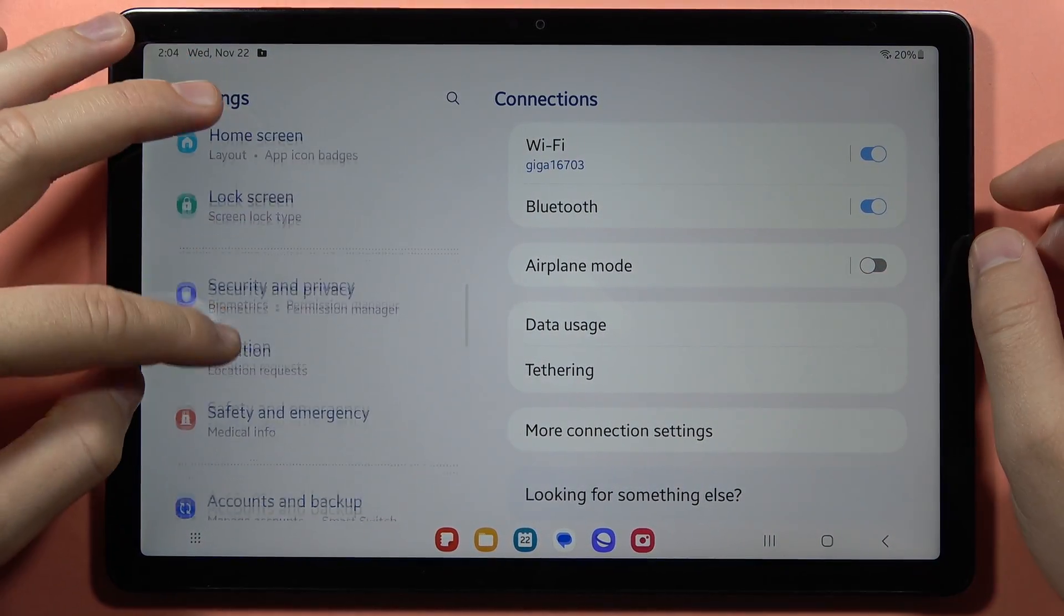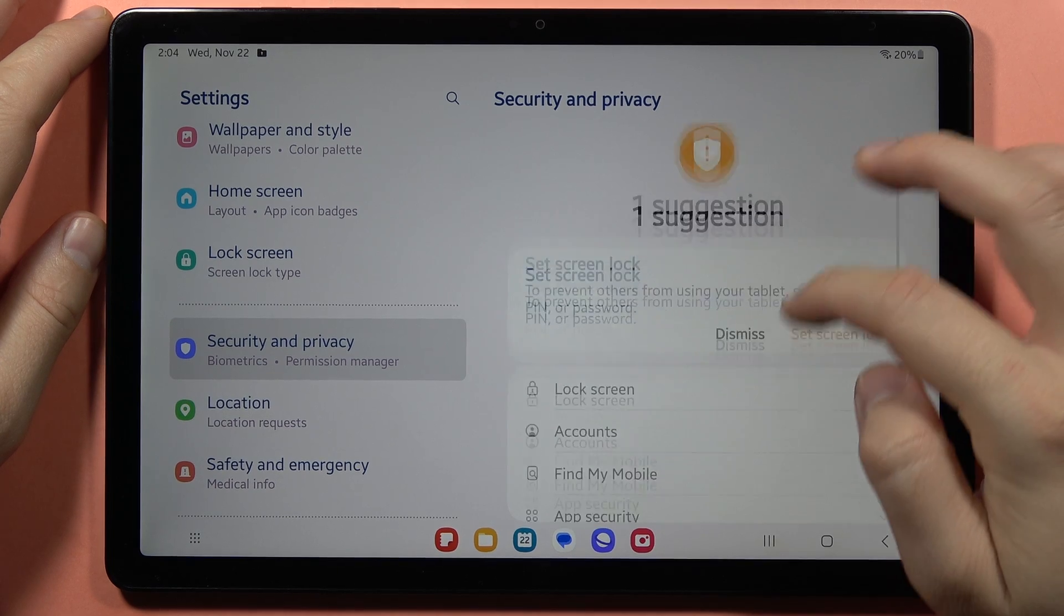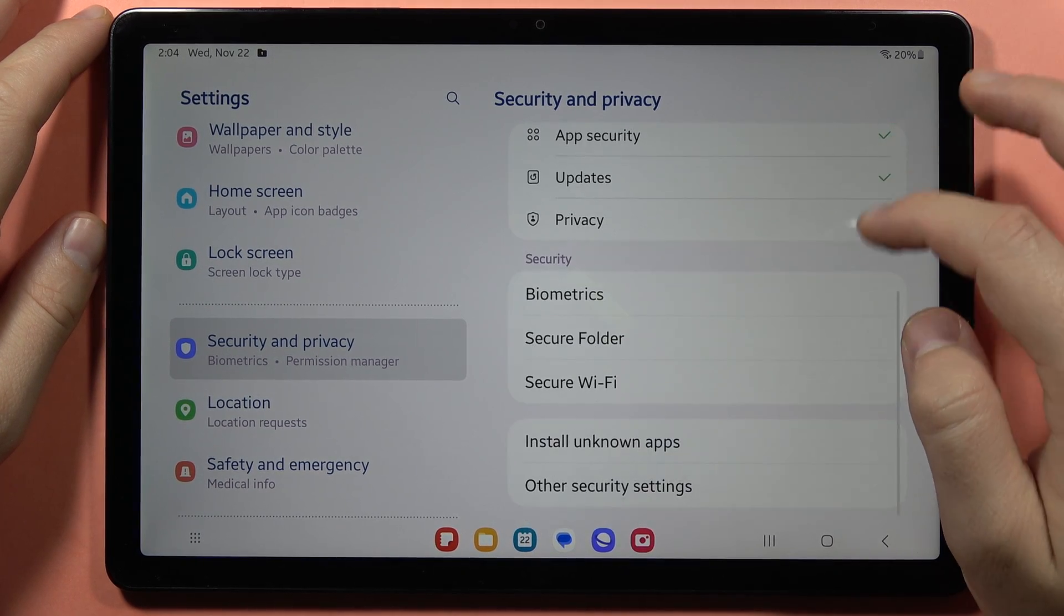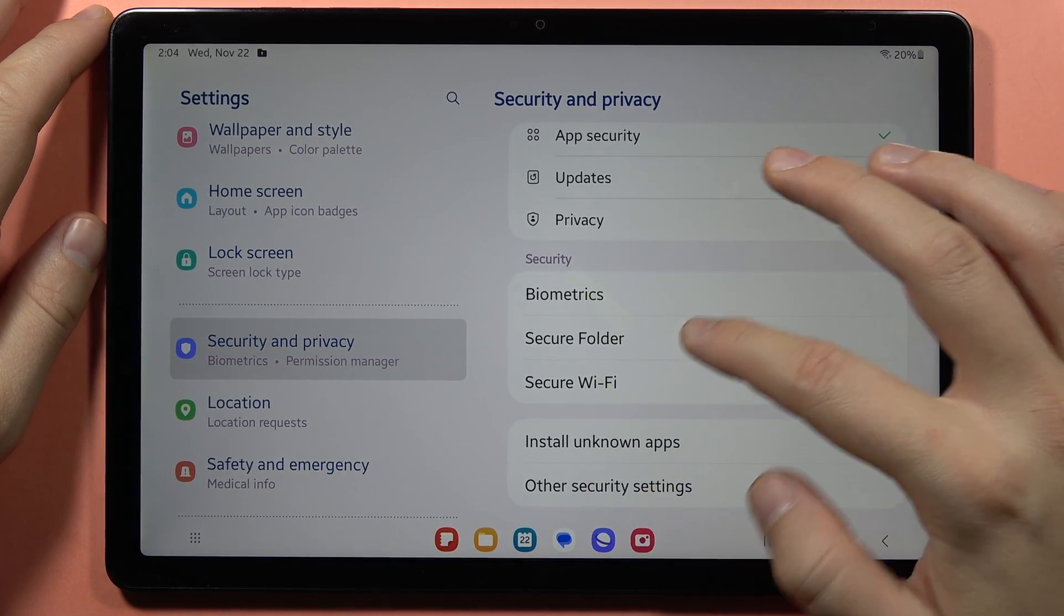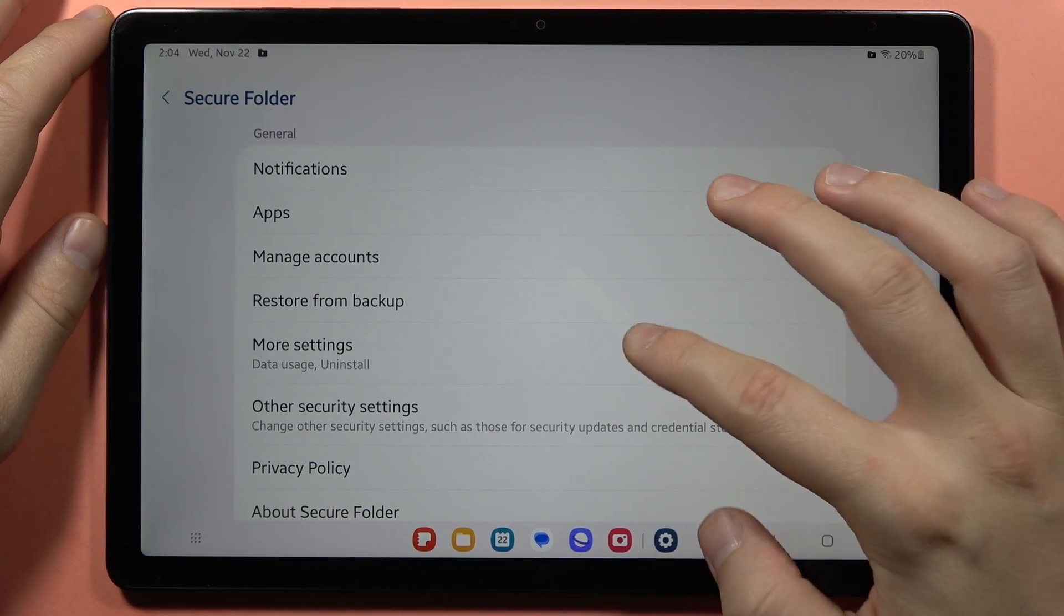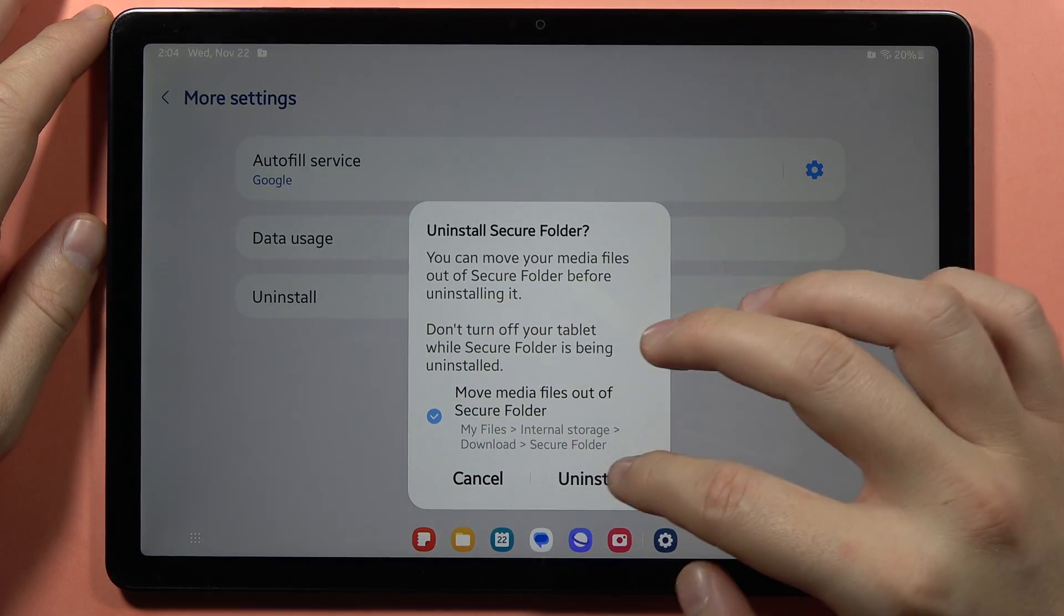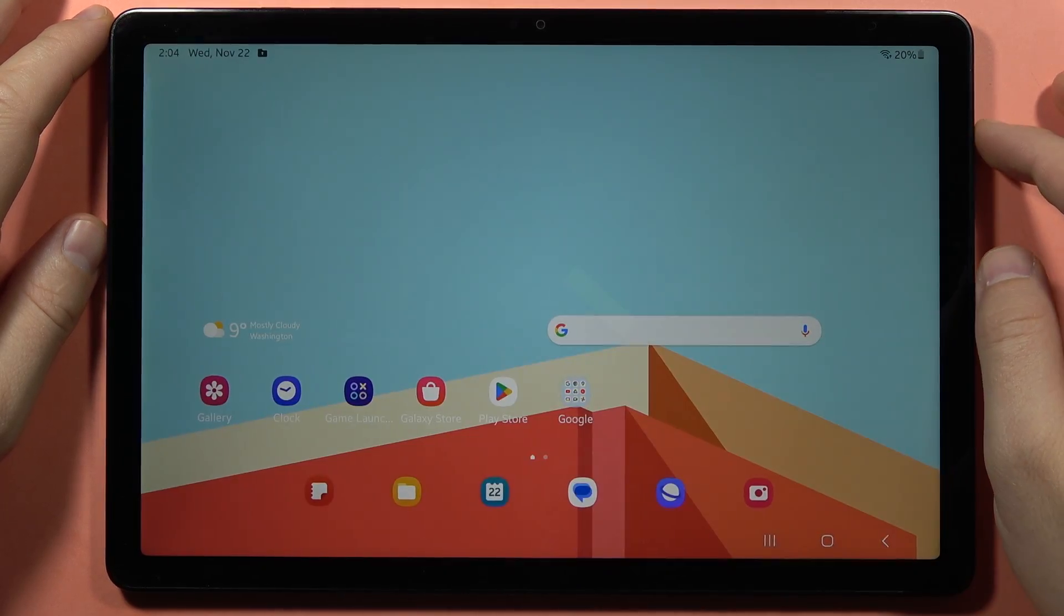From here we have to enter security and privacy. Go into the secure folder, and now I'm going to turn it off just to show you how to set it up step by step.